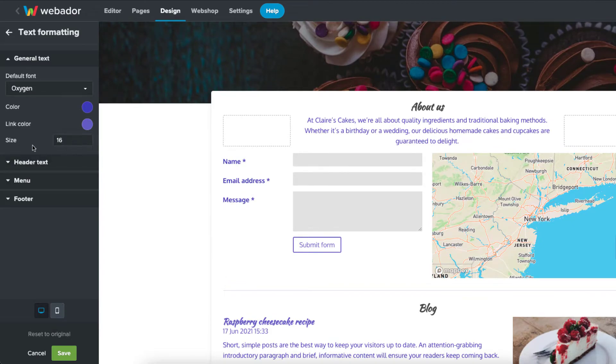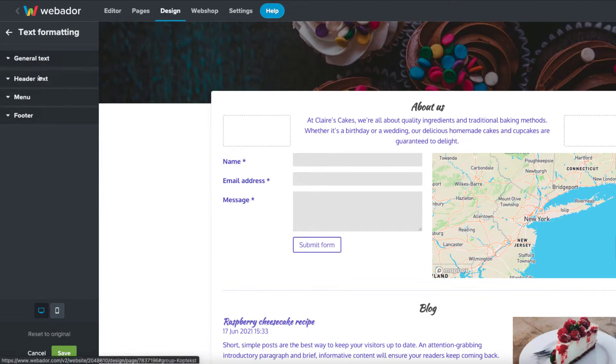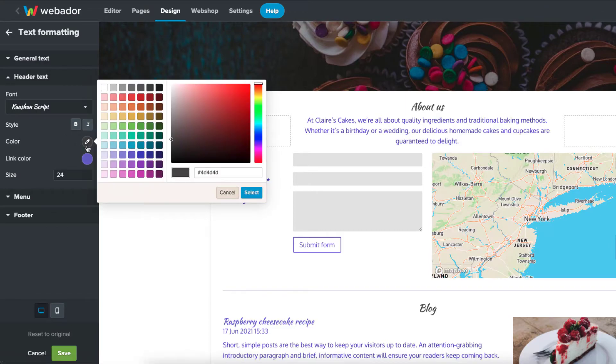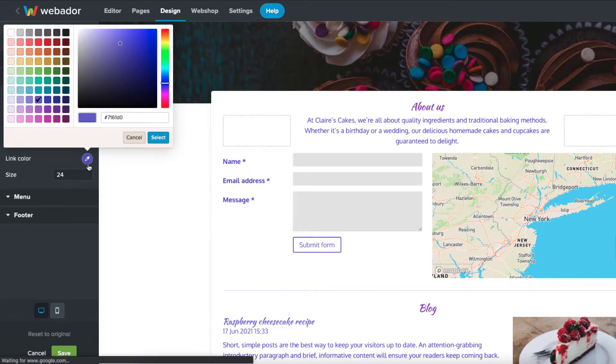You can also make changes to the header text. You can change the font, font style, font color, link color, and font size.